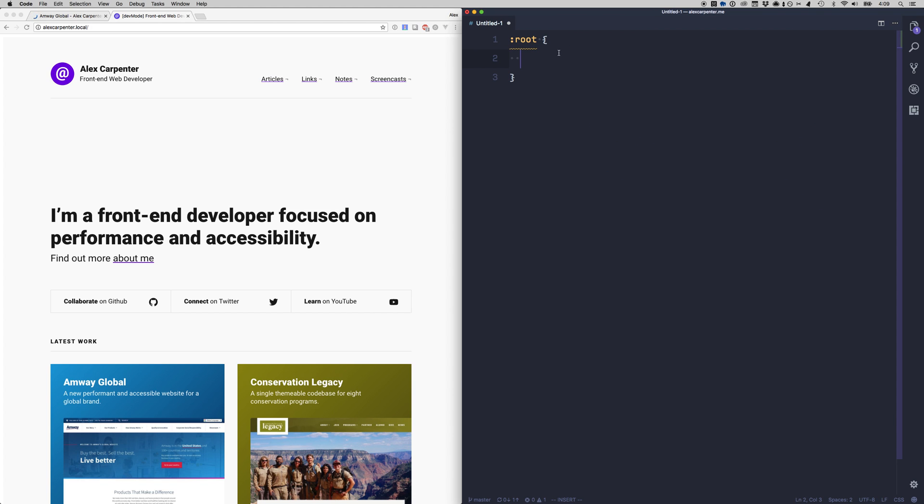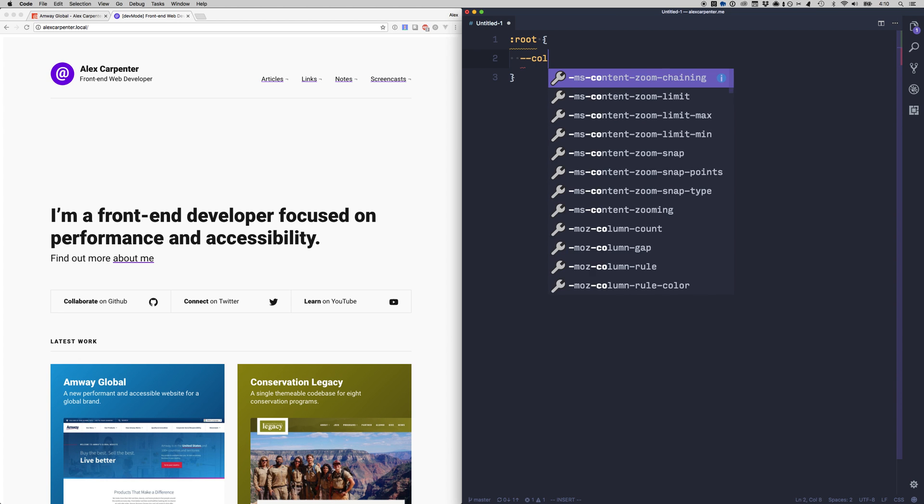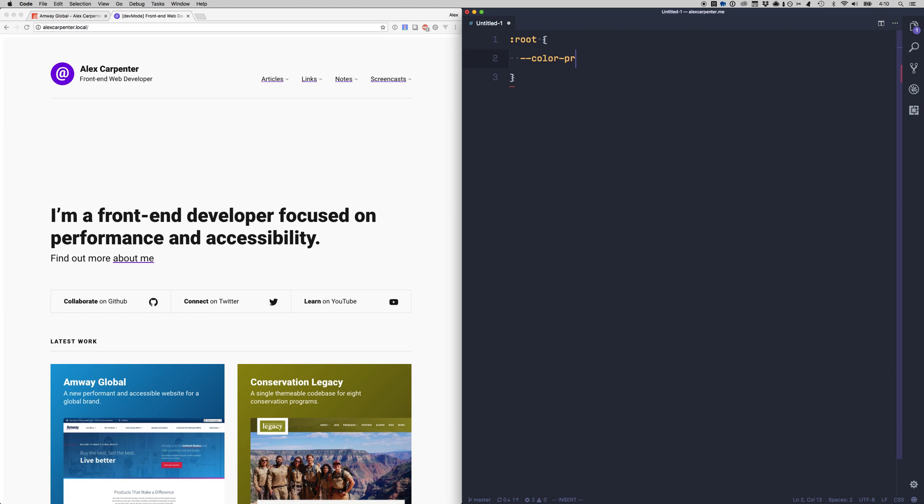So we can create a root element like so and then to create a variable we just need to use two dashes and then we can call it whatever we would like. So I'm going to call it color primary and let's say our primary color is just red.